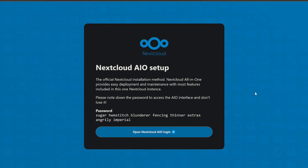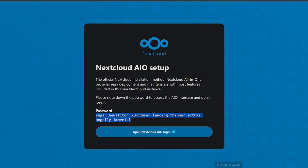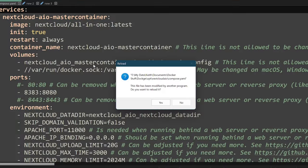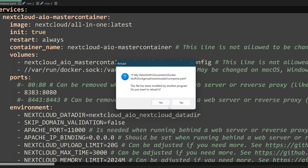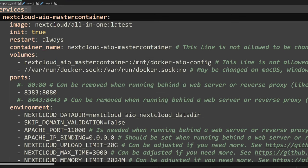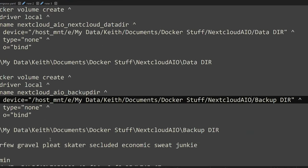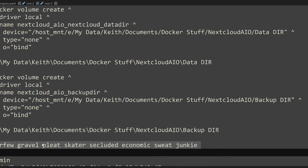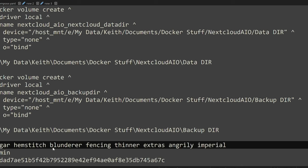You will now be presented your Nextcloud all in one setup interface password. Save this password. Write this down. Put it in your password manager. Do not lose this password. This is really important. This is going to let you access the all in one interface to start your backups to modify things. Just little basic things like that. Just keep this password safe. So let's copy this. I'm going to bring it back over here. And I'm just going to save it down here. That was my old one while I was testing everything out.